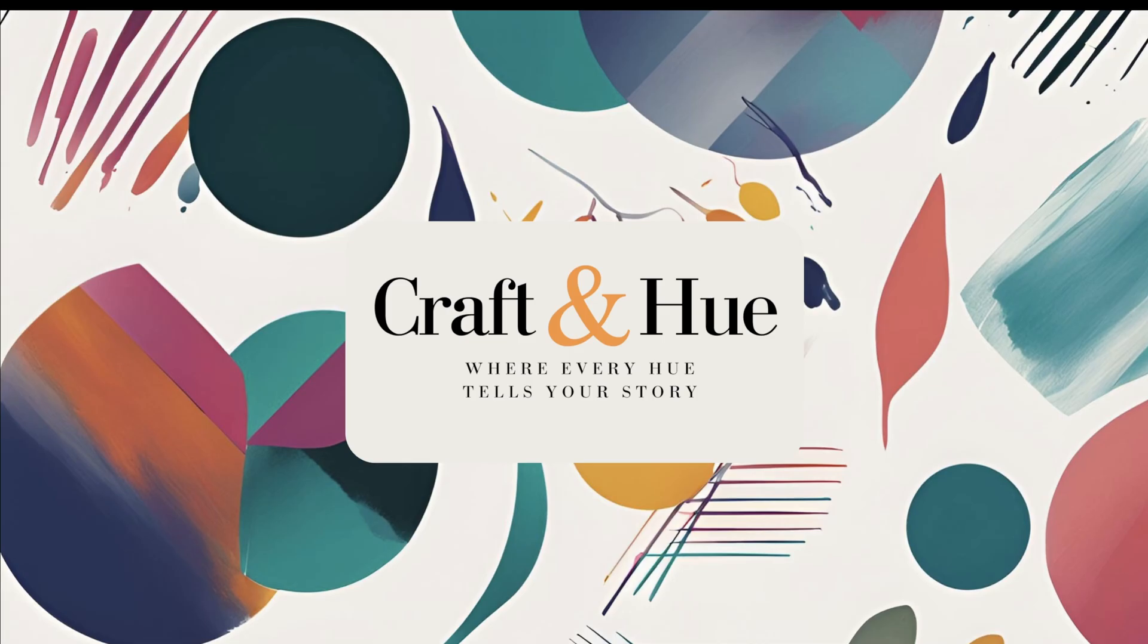Today we're going to start with part one and focus on the very beginning: getting Bamboo Studio installed, opening, and ready for your first project. Let's jump in. First things first, we need to grab the software.